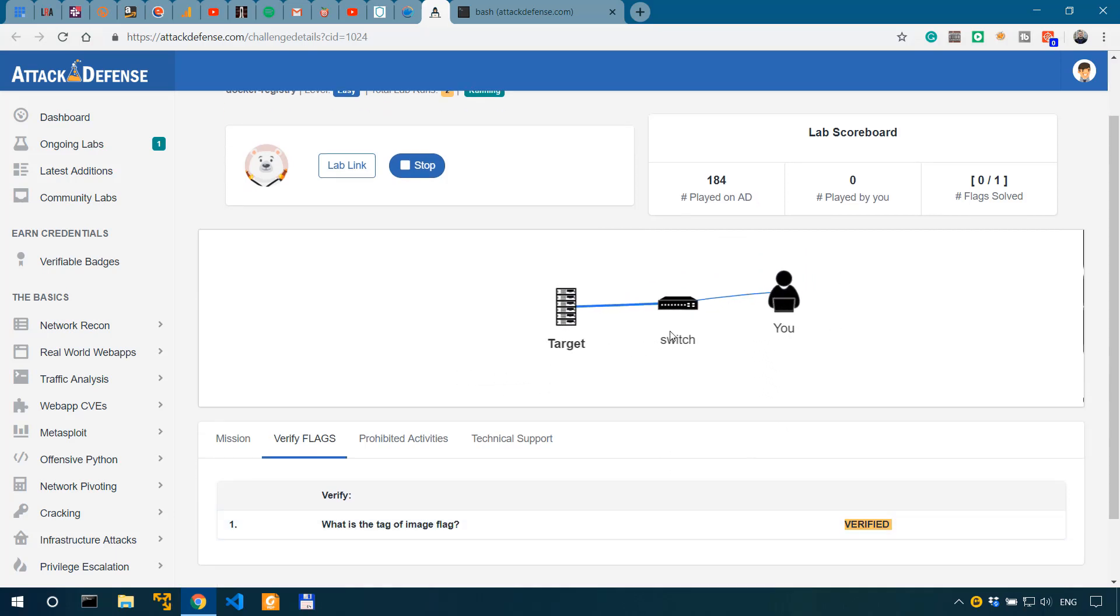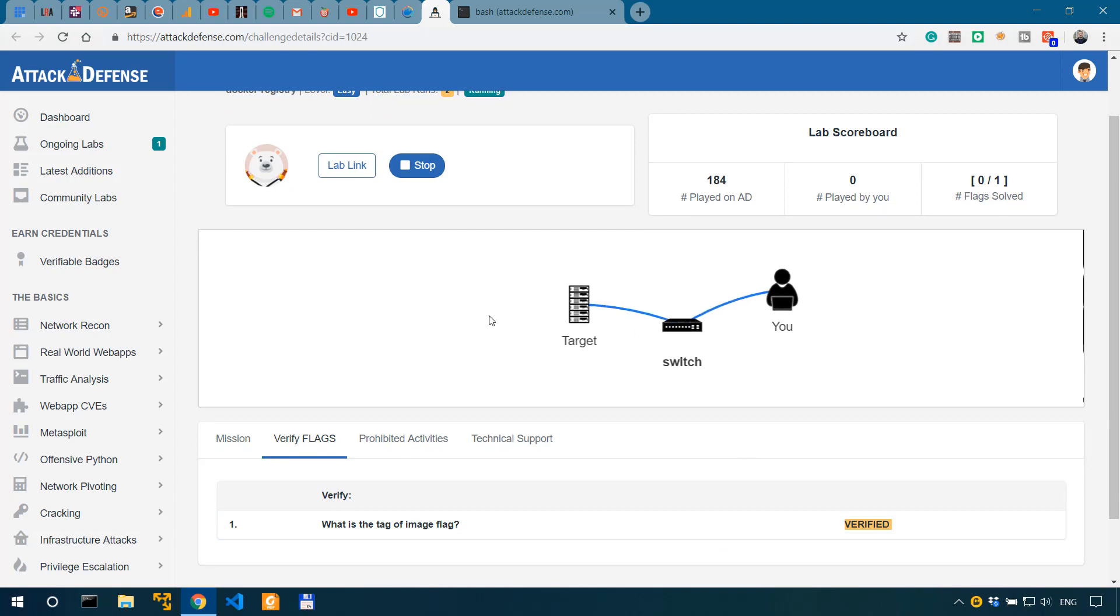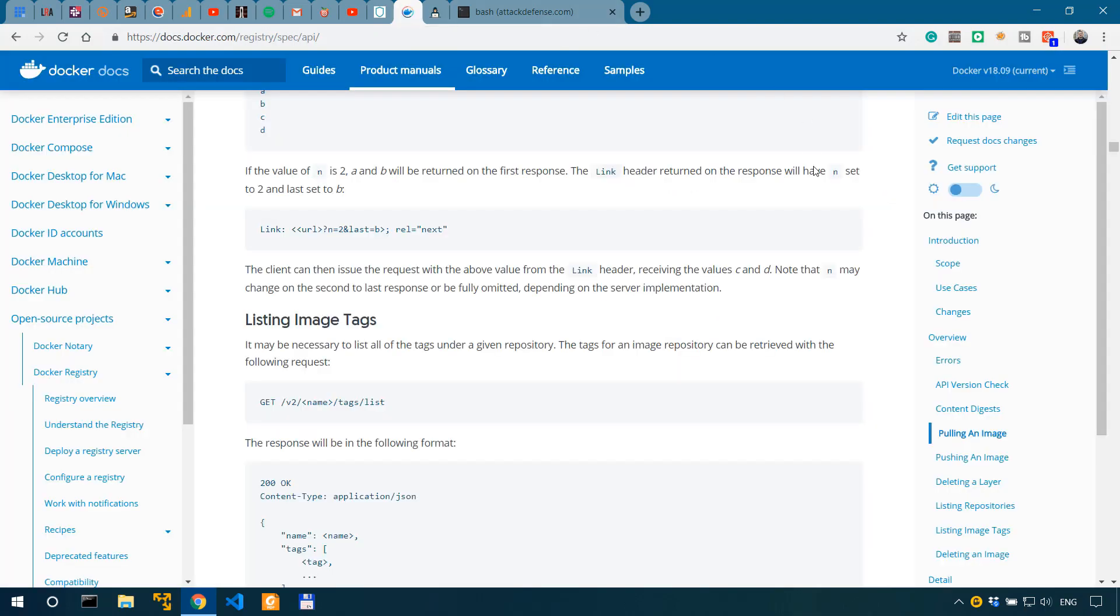So that's how you can interact and retrieve potentially sensitive information from Docker registries. Now, even though this exercise was extremely basic, this actually made me look into the official Docker documentation and learn how to interact with it. And this is a simple real world scenario of an unsecured Docker registry.